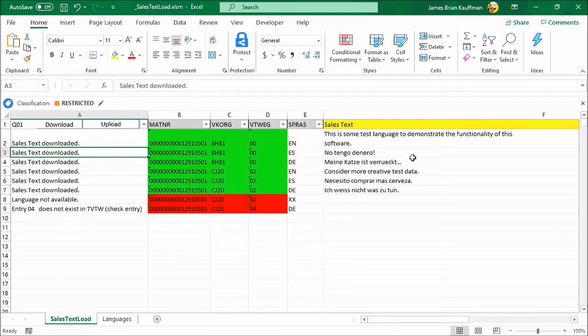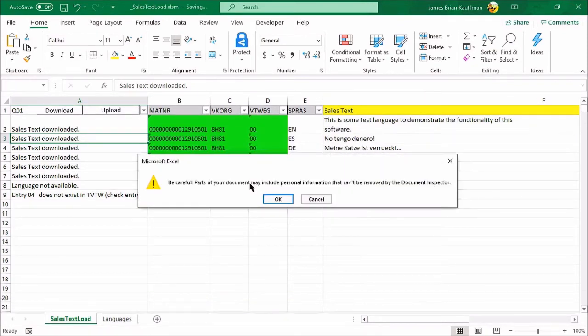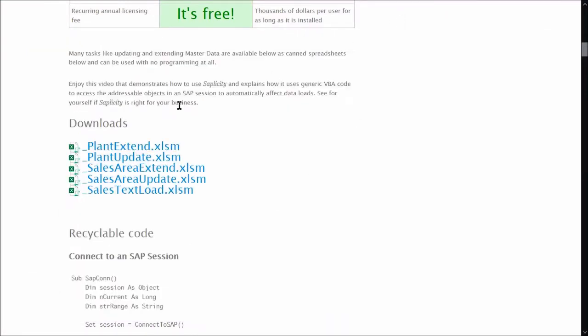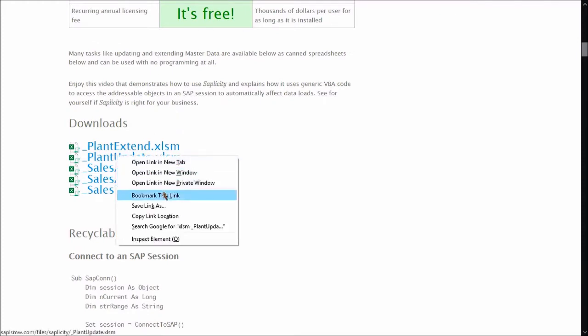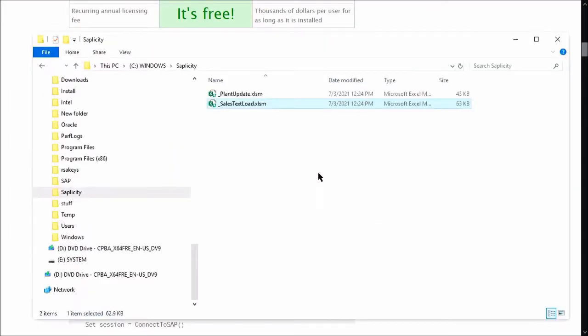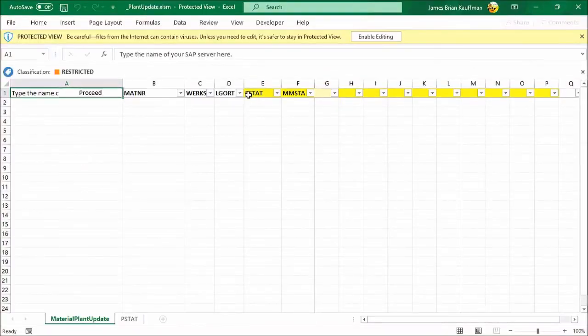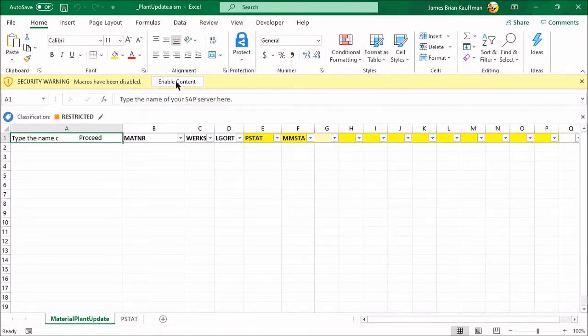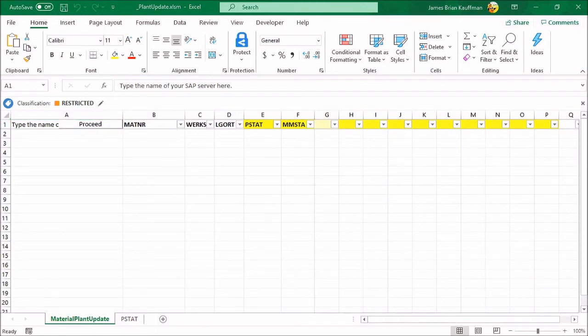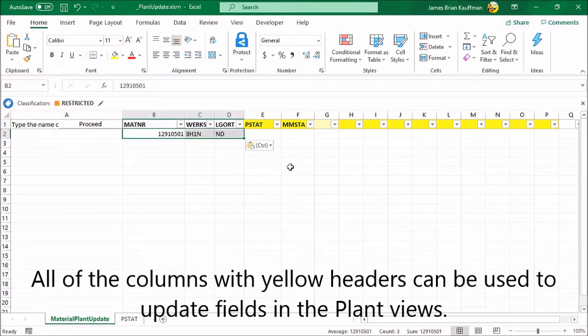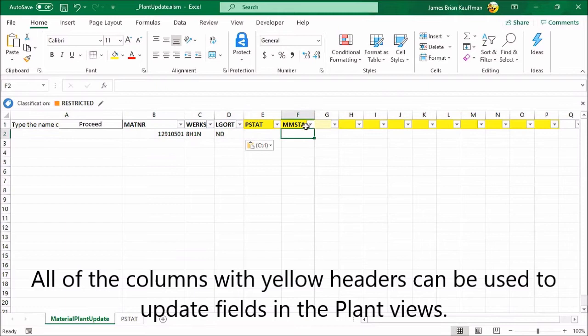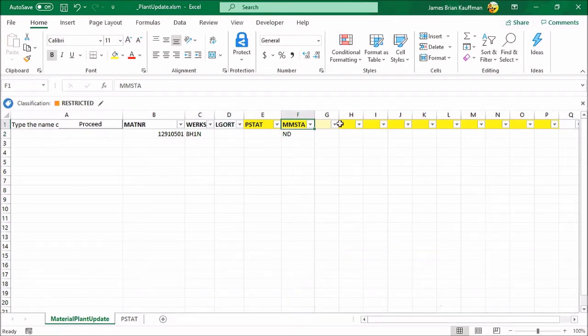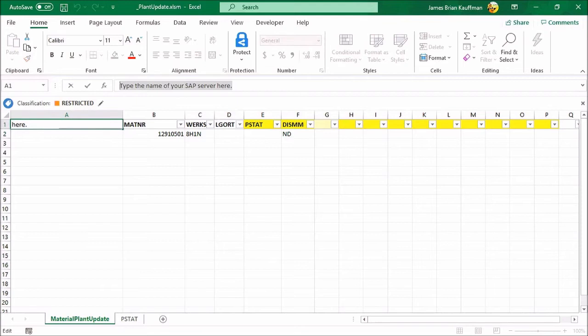Well, that was a great demo of the sales text load tool. Let's see if we can do some plant updates. Let me go back to the website. And I'm going to download this tool. And it's going to throw the same warning message about having freshly come from the internet as the one before. And it gives you the same message about macros having been disabled. I'm going to enable the content. And now I'm going to put in some simple test data. In a previous demo, I used this file to update the plant specific material status. But today I'm going to update the MRP type.